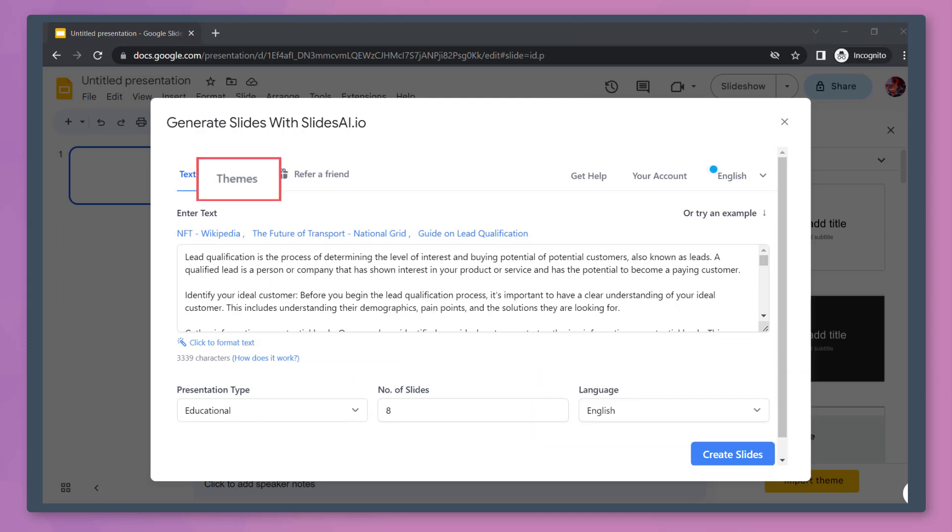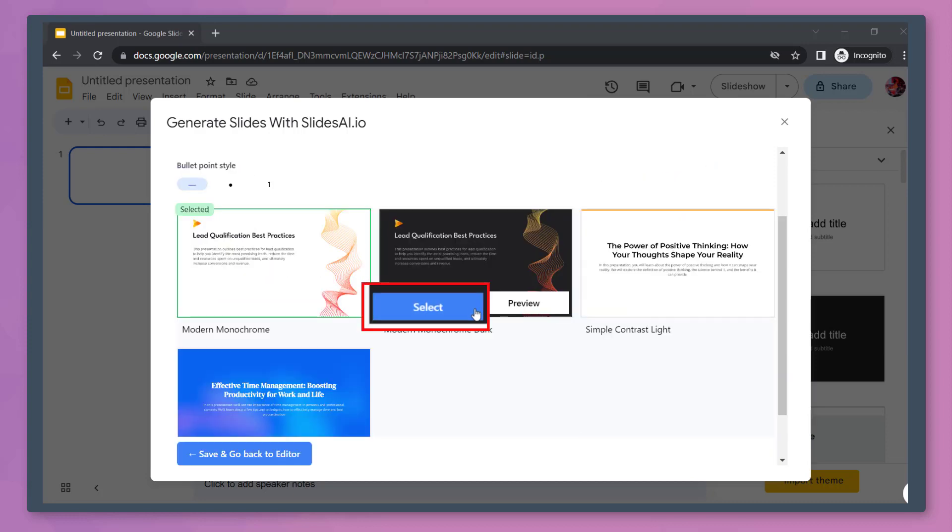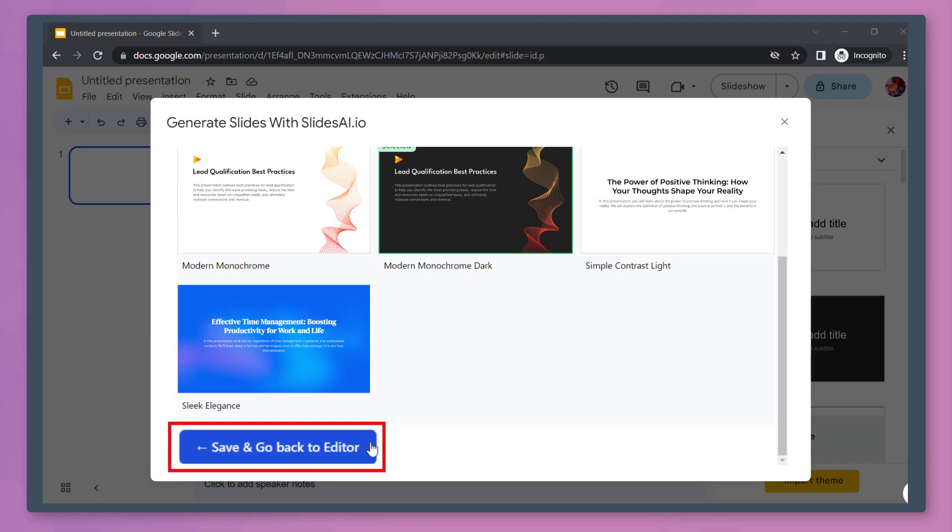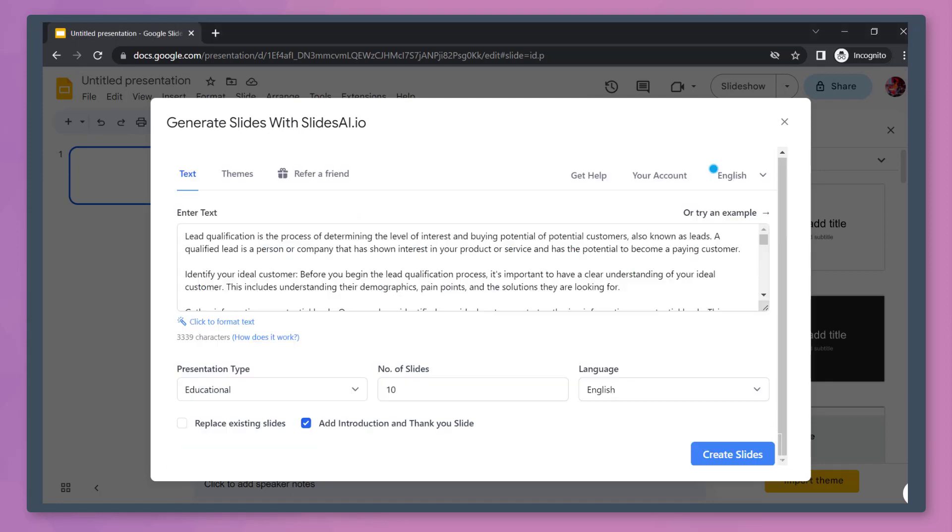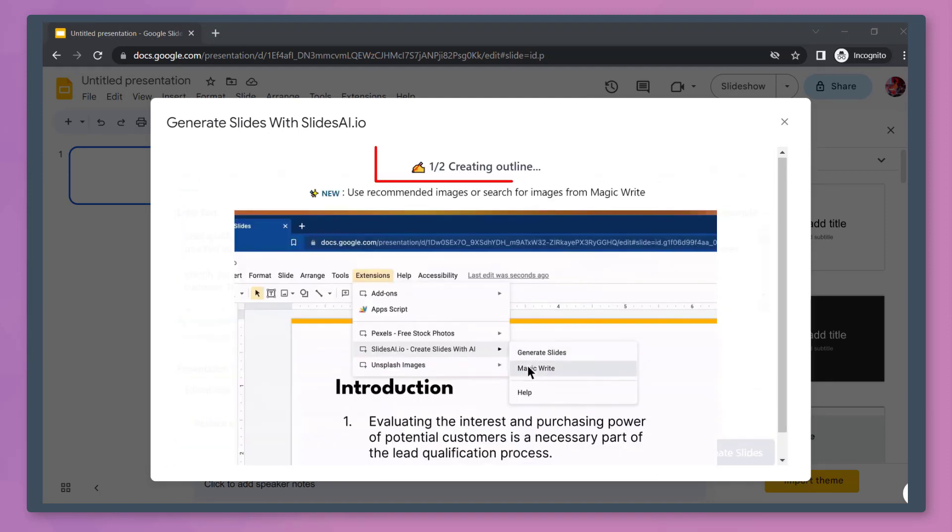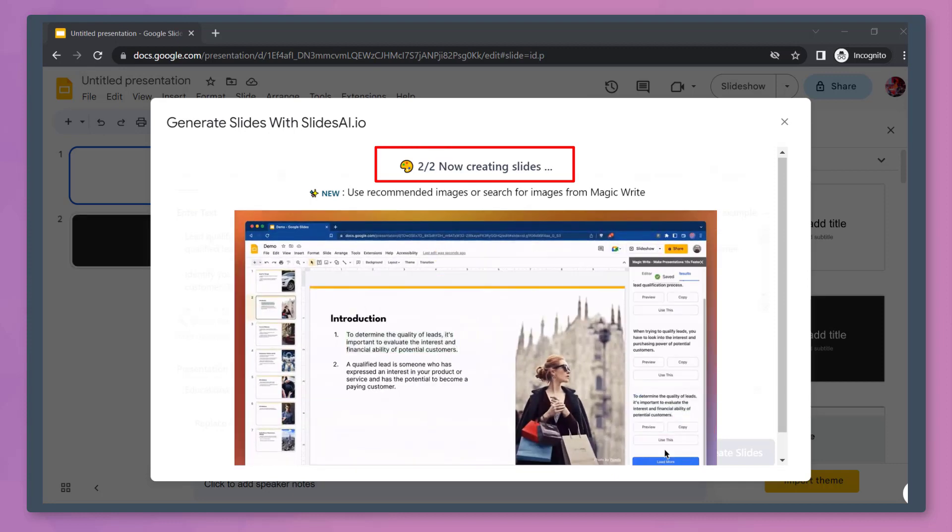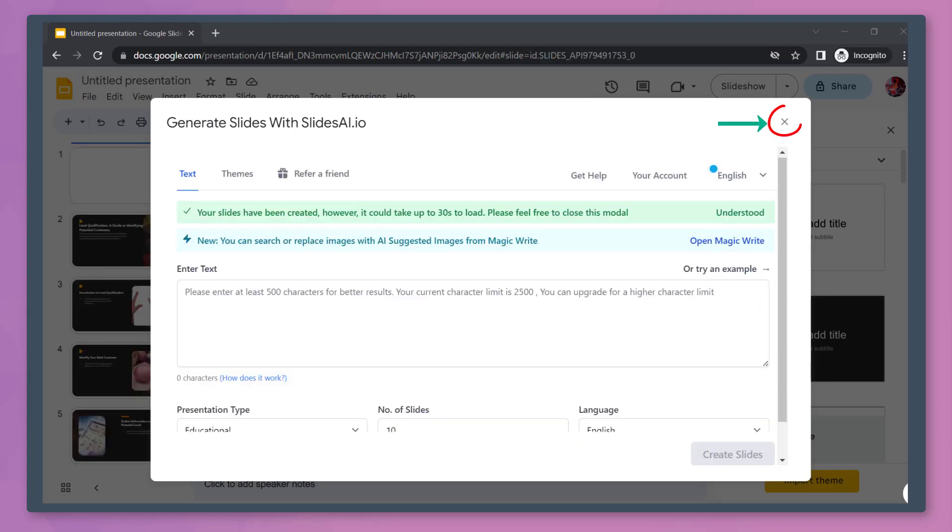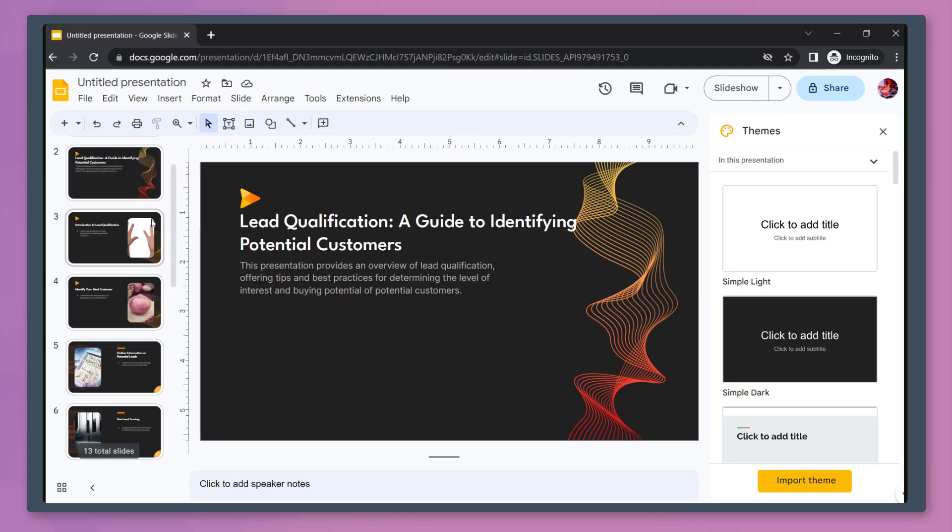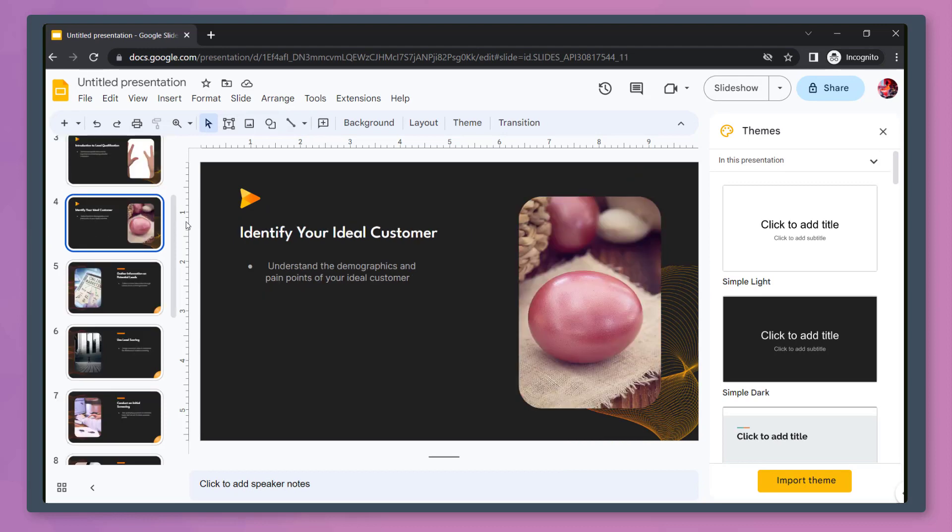Under the Themes tab, you can select your preferred theme here. Select a theme. Now save and go back to the editor. Click the button Create Slides. You can see that it's generating your slides. Close this window and let's take a look at the slides that were generated here.